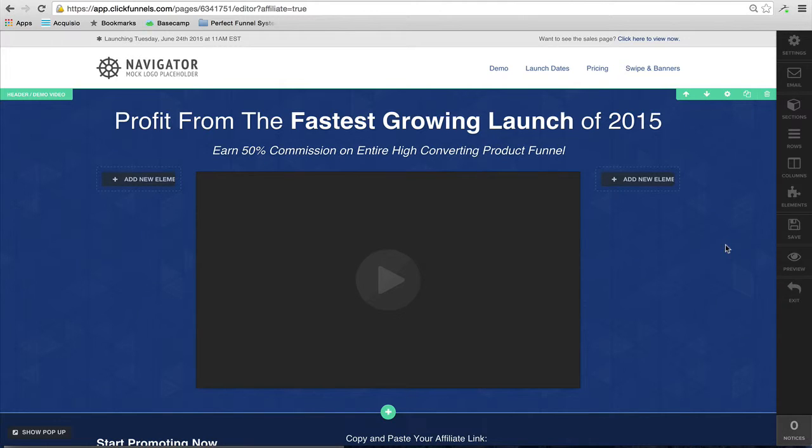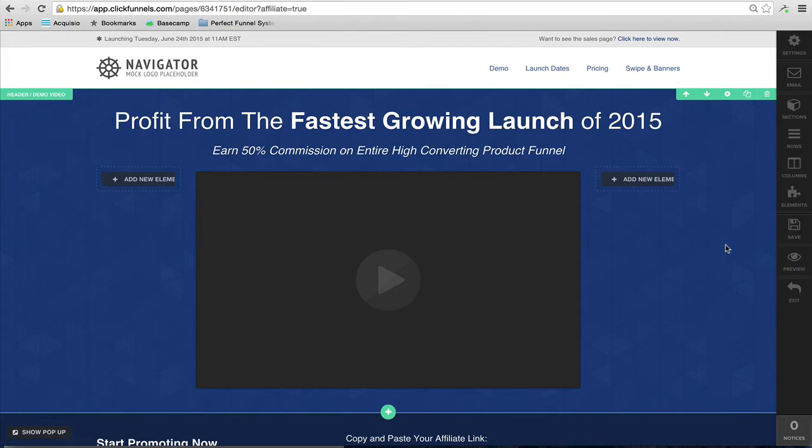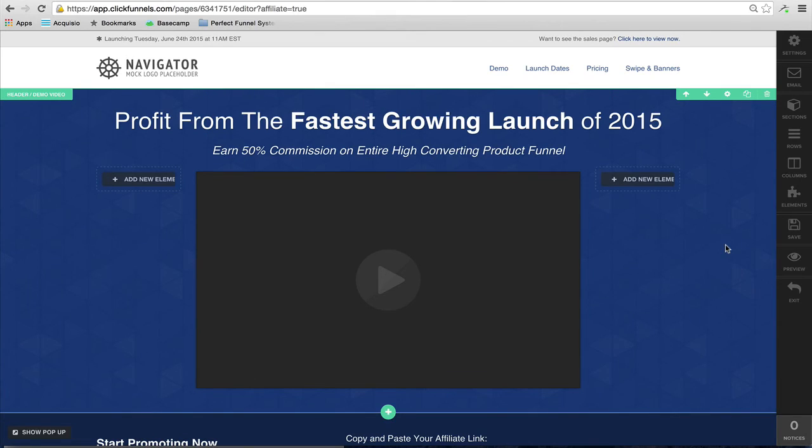So that's all I have for you in this video. If you have any questions about setting up your affiliate program, give us a holler, give us a shout, live chat, or give us a call. All right, see you soon. Ciao.